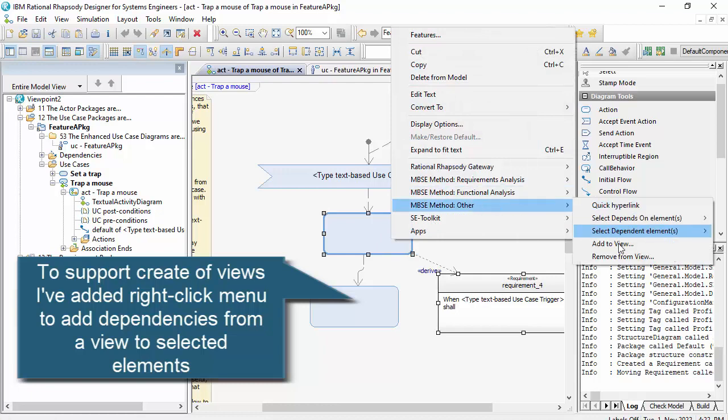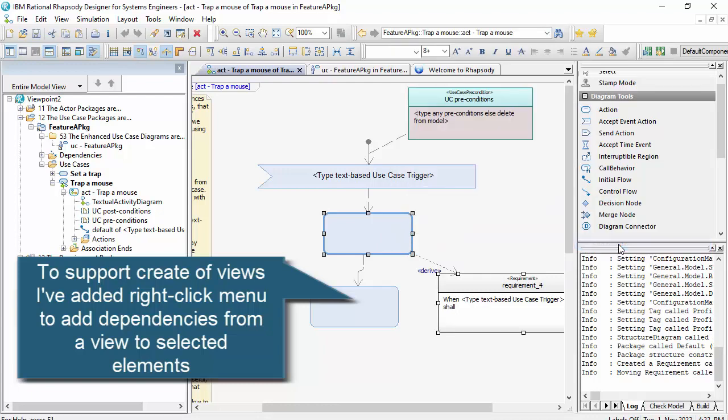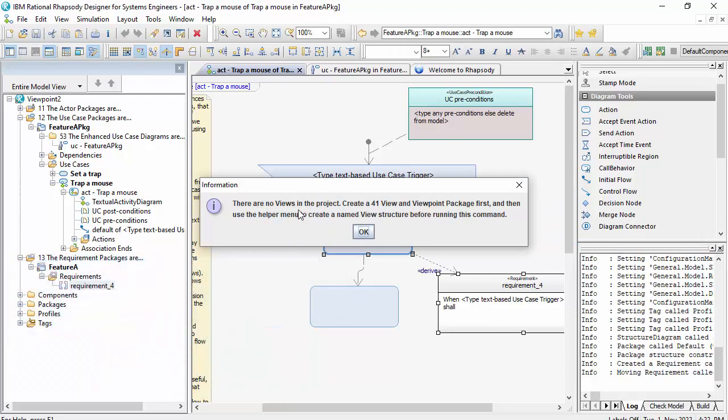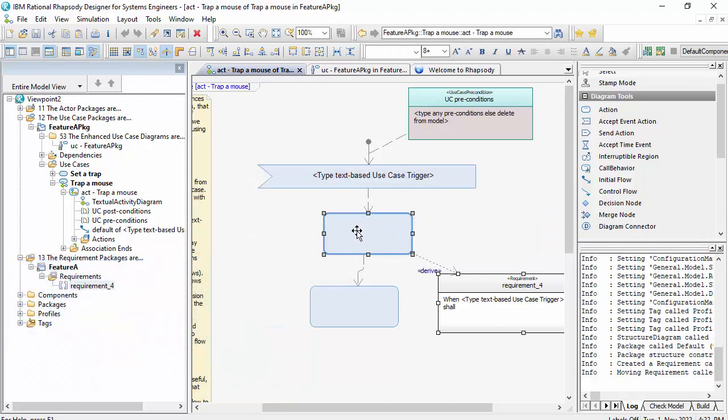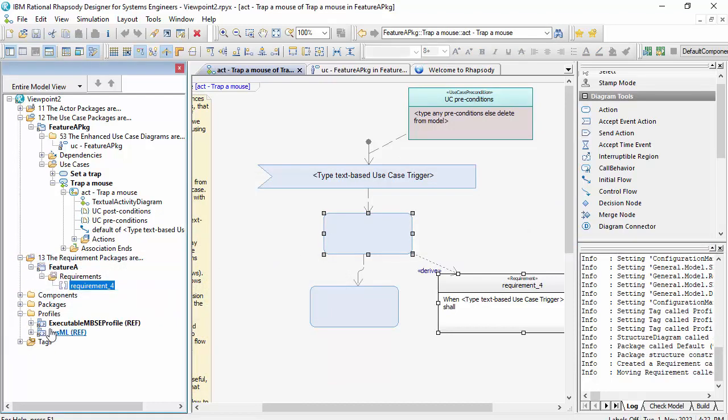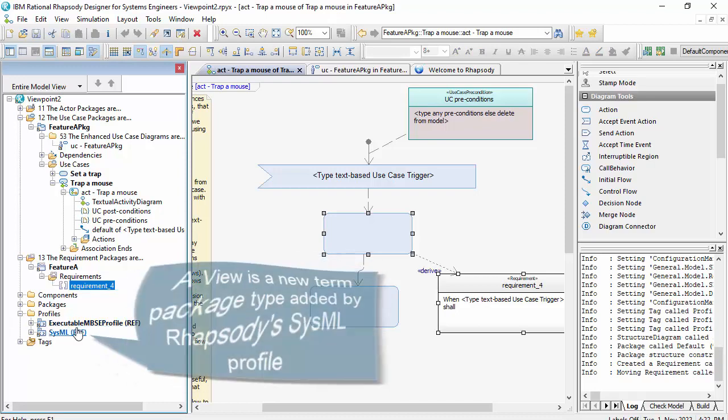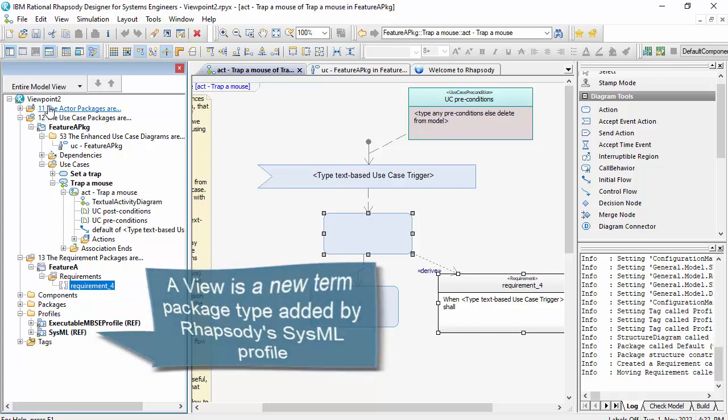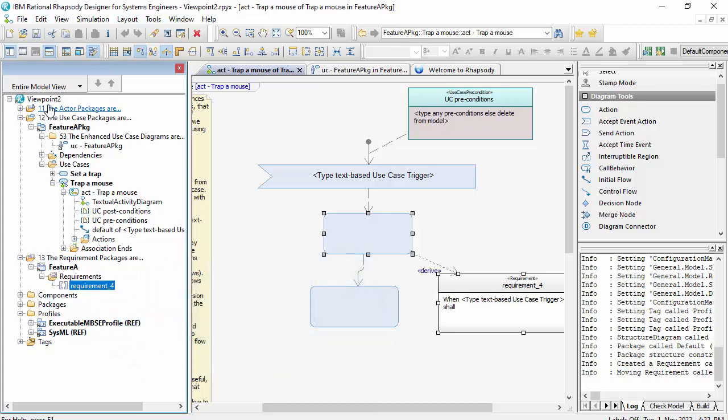So what I've done is add a menu to the right click to add elements on a diagram to a view. So this will be add to view. Now to do that I need views in the project. And these are part of the SysML standard.